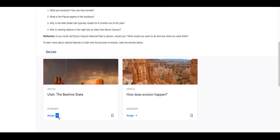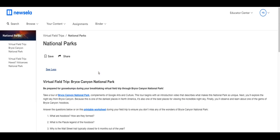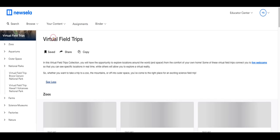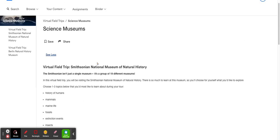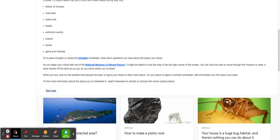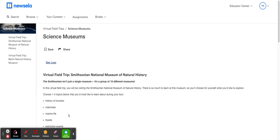You can also assign these here just like you would any other Newsela article. Happy exploring and I hope you enjoy — I hope it's helpful!